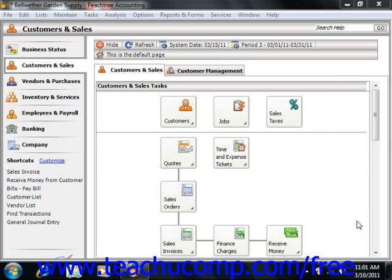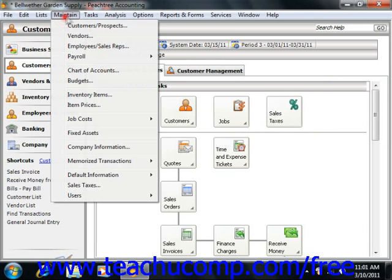When you are ready to enter the beginning balances for your inventory items into Peachtree, you will need to open up an item within the Maintain Inventory Items window.